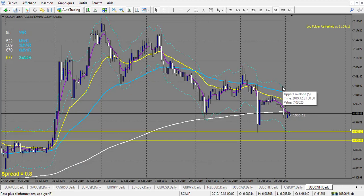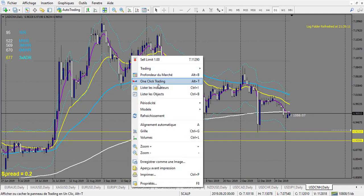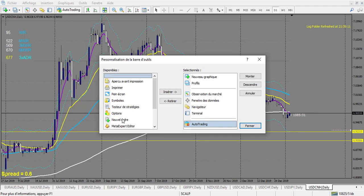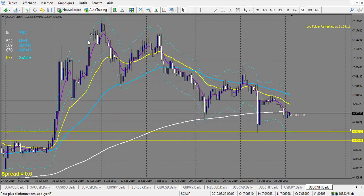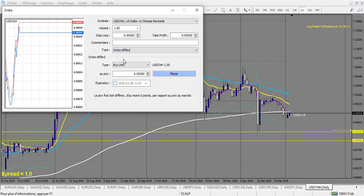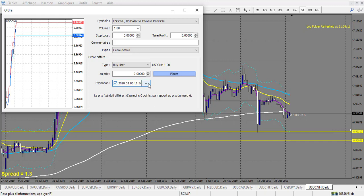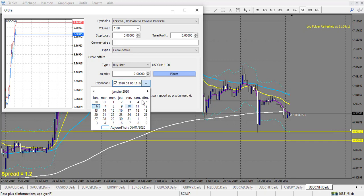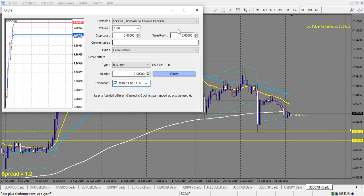You can do the same with MetaTrader 4. Let me show you quickly. You click on New Order right here — it's in French on this demo account. Then, if you want a pending order, select buy limit or any pending type, and you can select the expiration right here too. The time is a bit more complicated to find on MT4, but generally it's GMT+3 or GMT+2 depending on whether it's winter or summer time in Western time. You can select your expiration with the right time, and it works the same way.